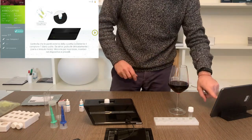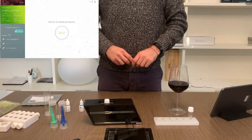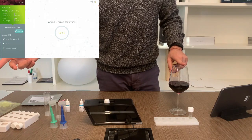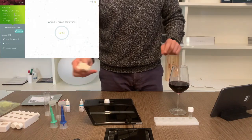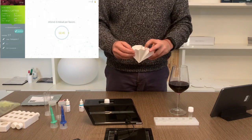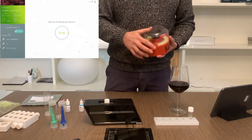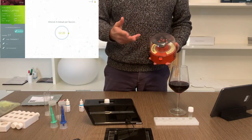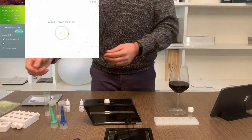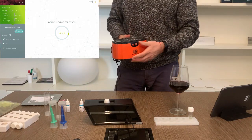All waiting times are managed by the app so you only have to wait for the timer to end. We said that the sample must be filtered, so if necessary you can use paper cone filters or a centrifuge which speeds up the filtering operation. When it is necessary to degass the sample, you can use an ultrasonic degasser which, thanks to its vibrations, speeds up the process of CO2 release.